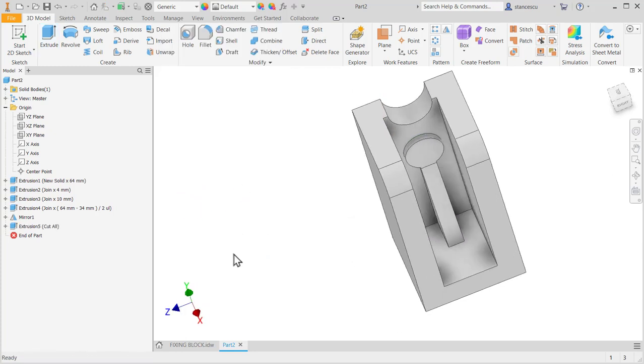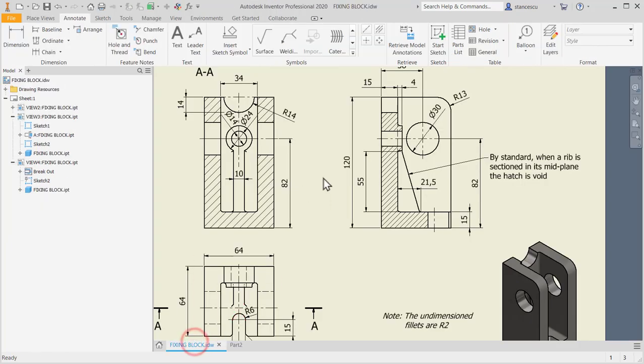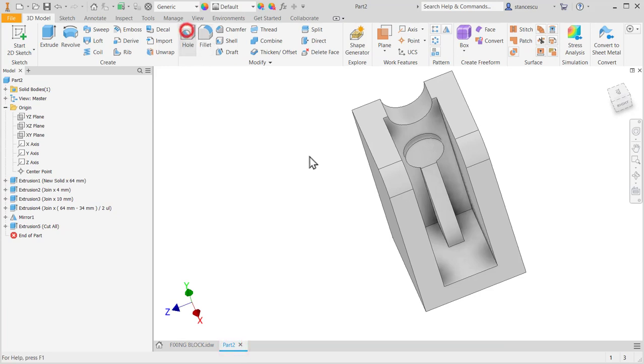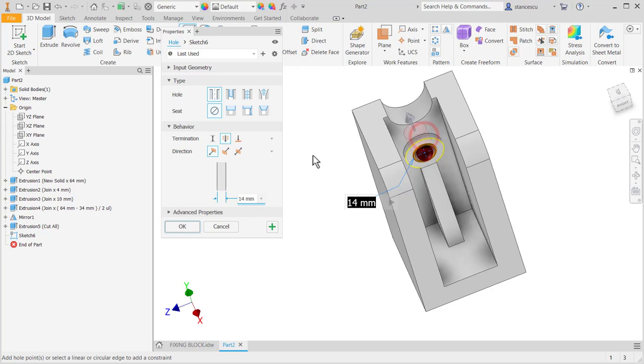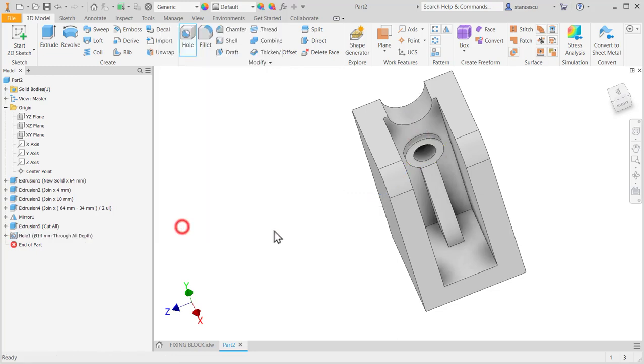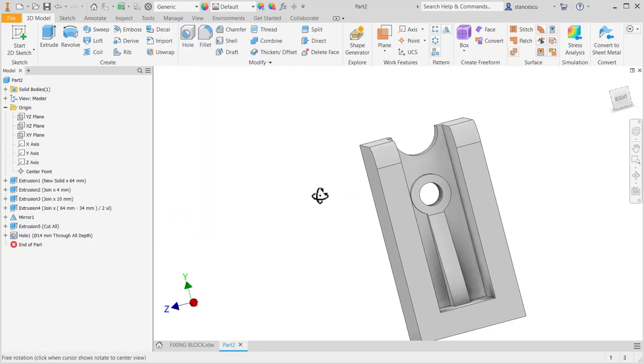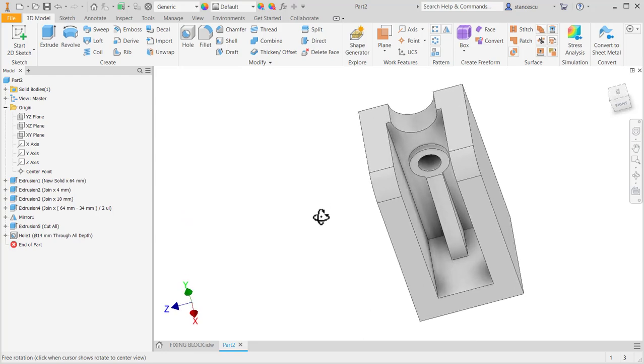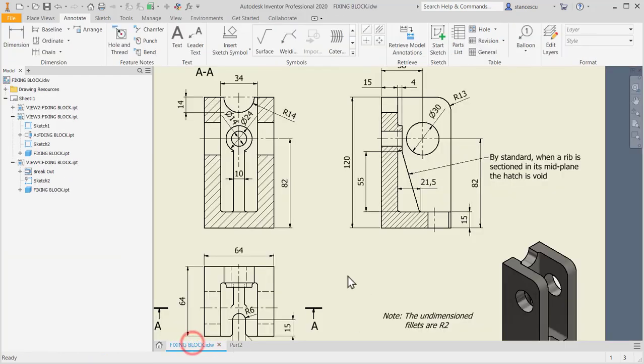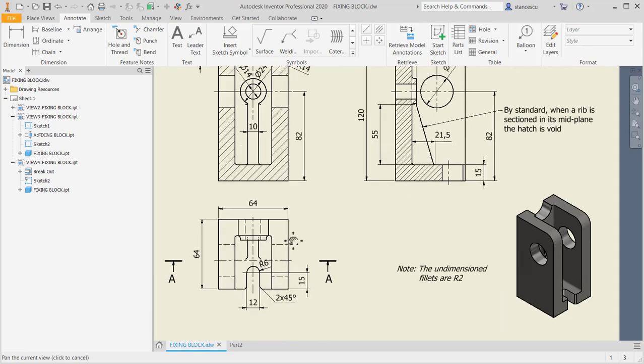A hole here of 14. Hole, face, concentricity. 14 is already placed as a value. Good.